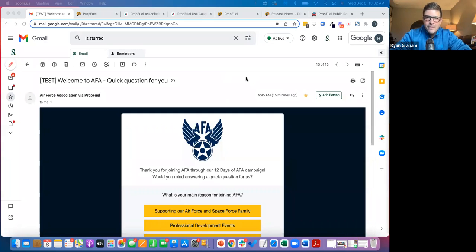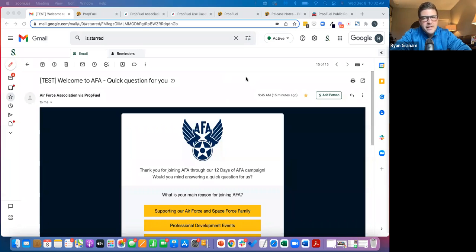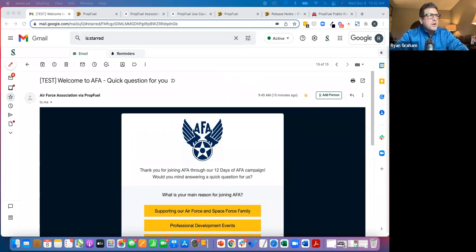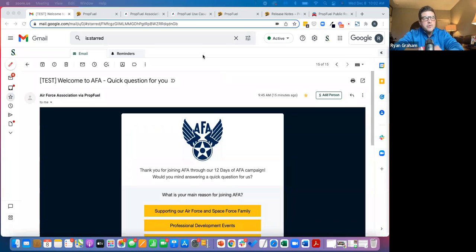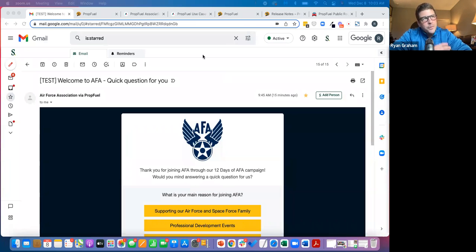First, just for a little background, our team has been in the association space for close to 15 or 16 years. Prior to PropFuel, we had an LMS business and worked with associations to deliver online learning, so we have a really strong understanding of the association space.